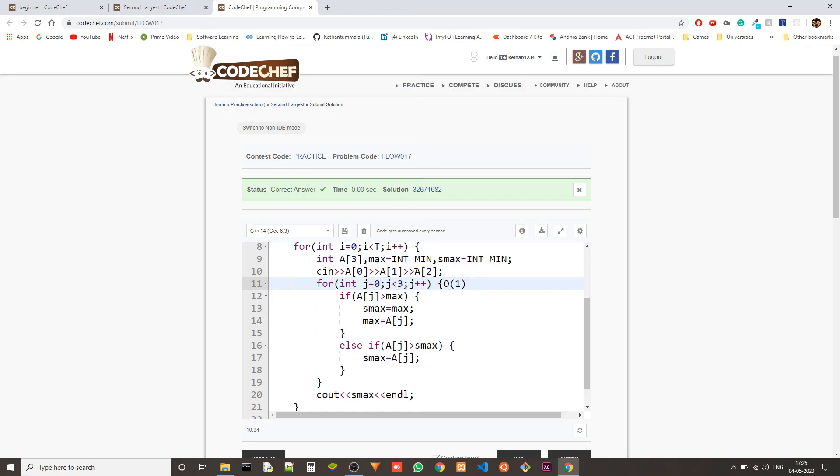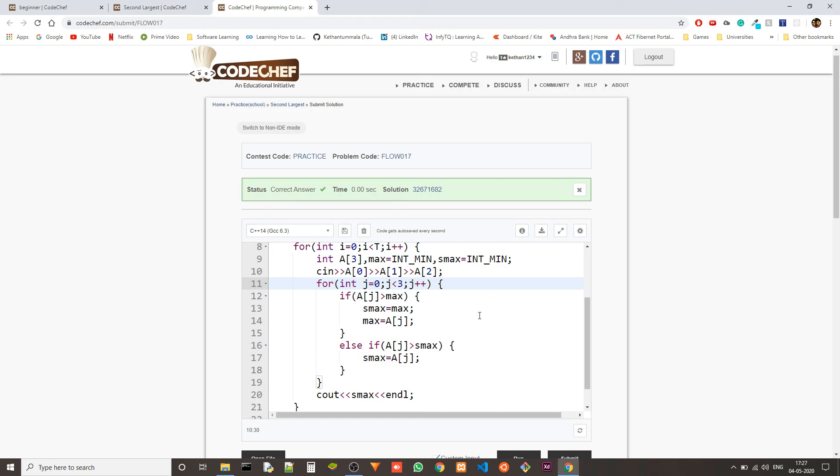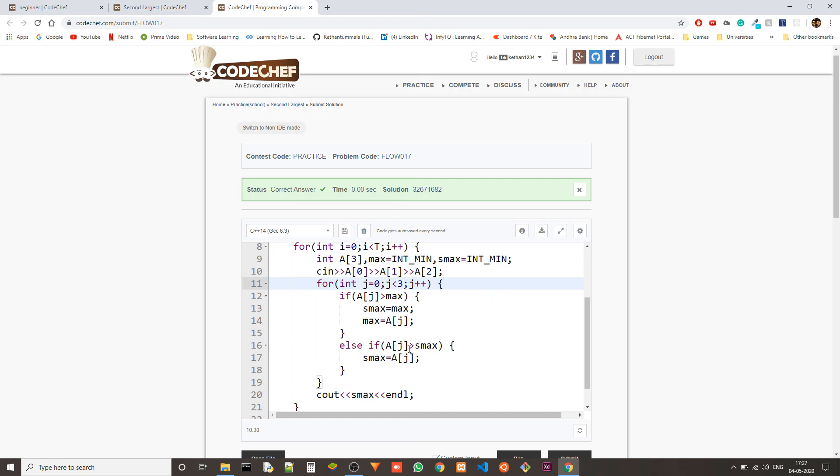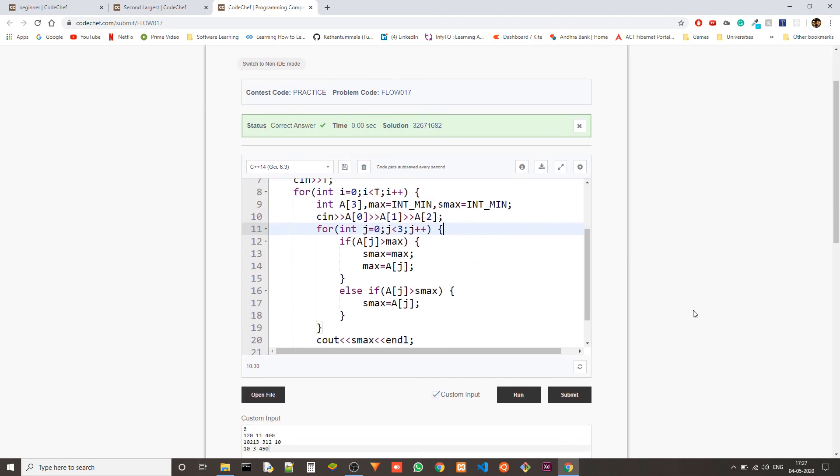And the space complexity is also order of one since although we are using an array we are only storing three elements and we know that there will only be three elements. There can't be more than three elements. So it's fine. We don't have to bother about time and space complexity in this case too much because we are only processing three elements.